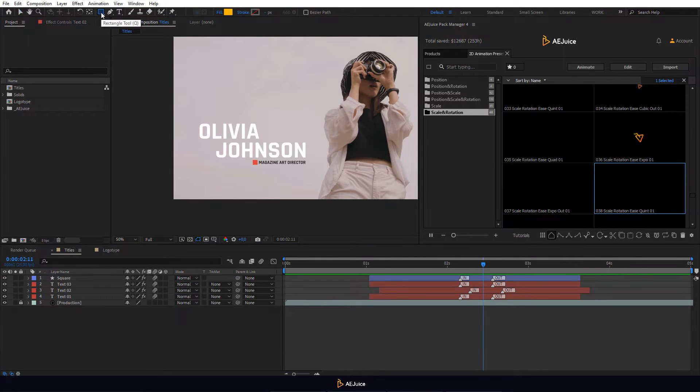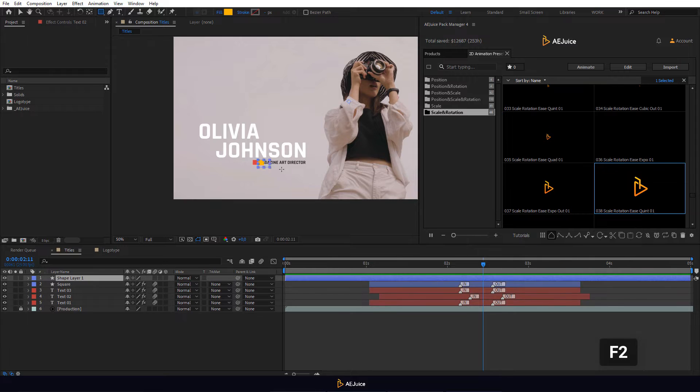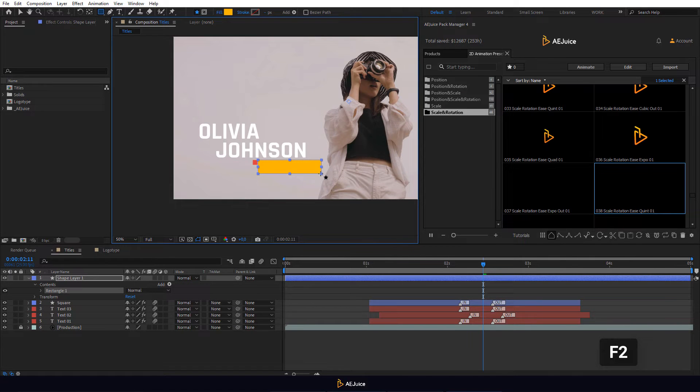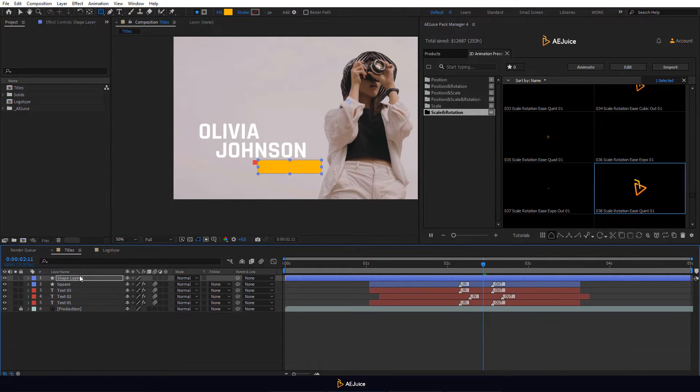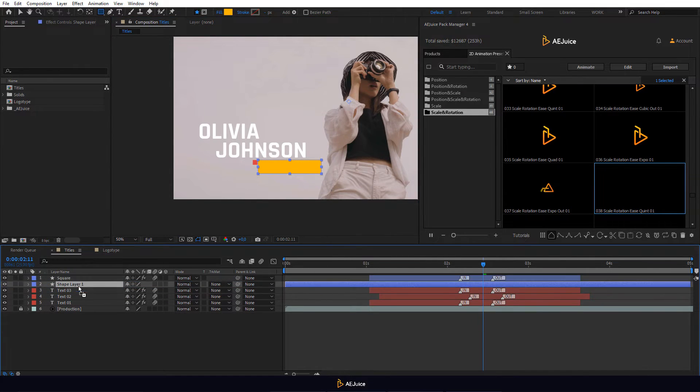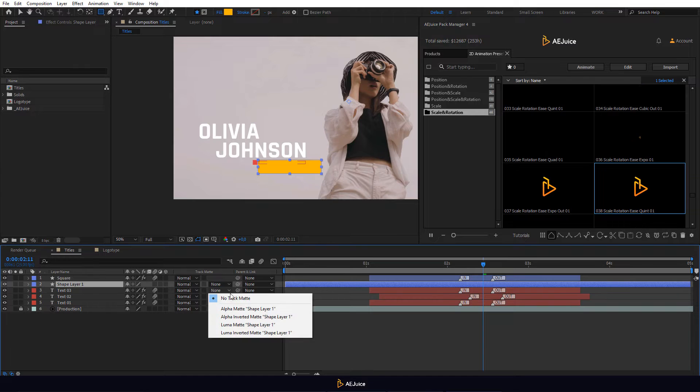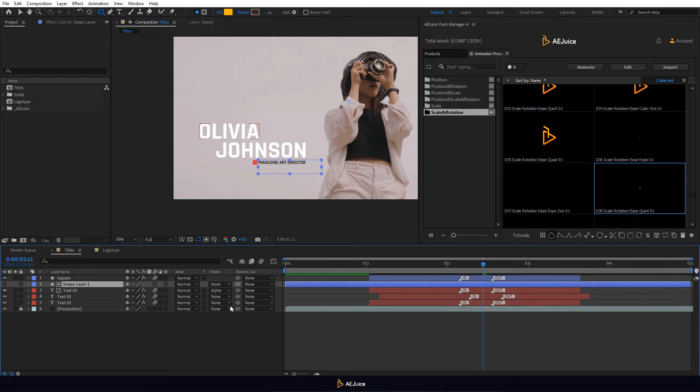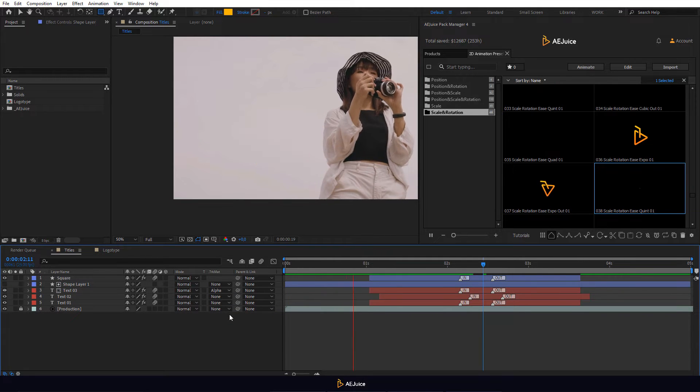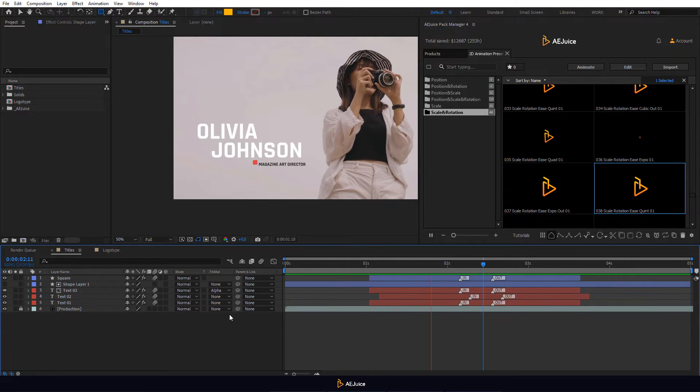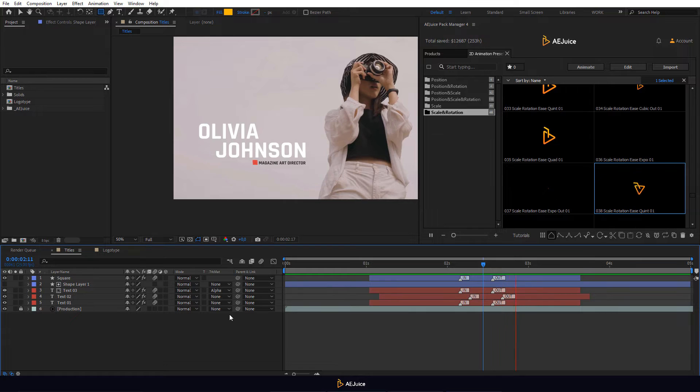Deselect all layers, press F2, select the rectangle tool and draw a shape layer. Do alpha matte of that text. So in just one minute we animated our titles.